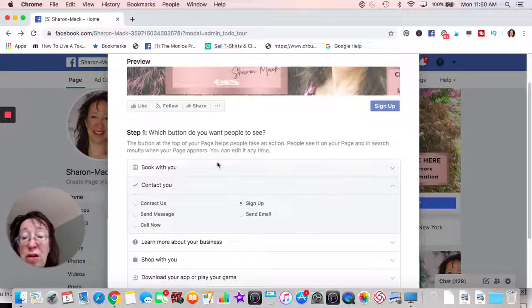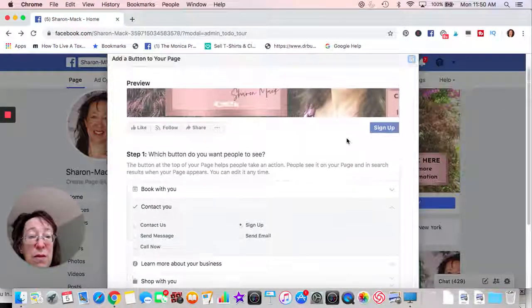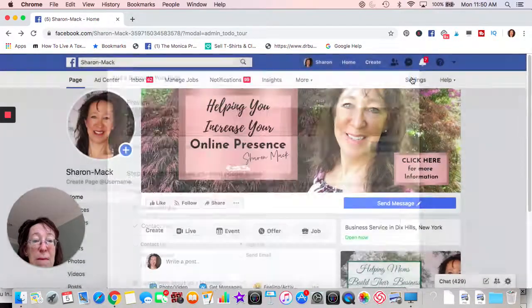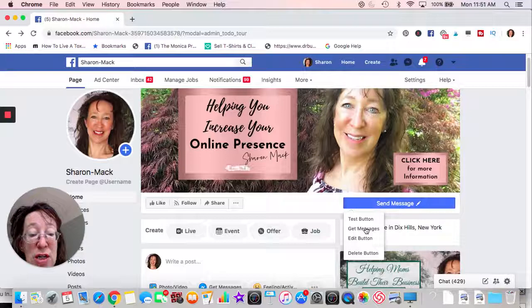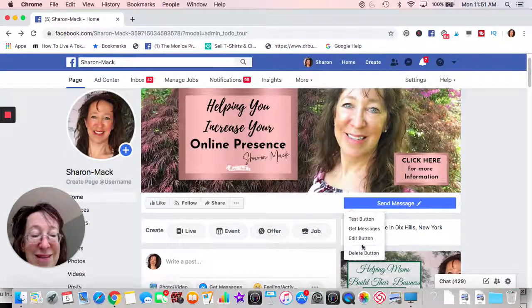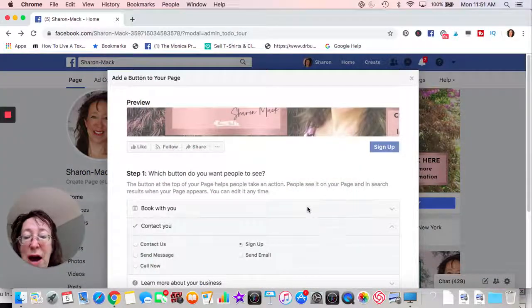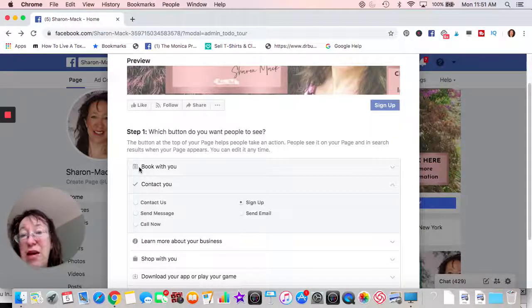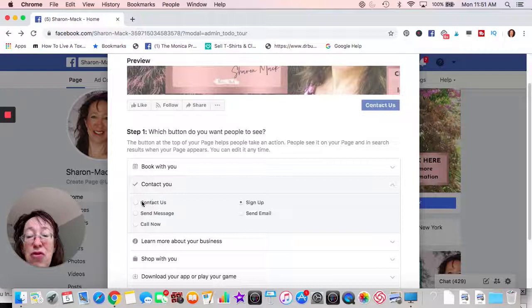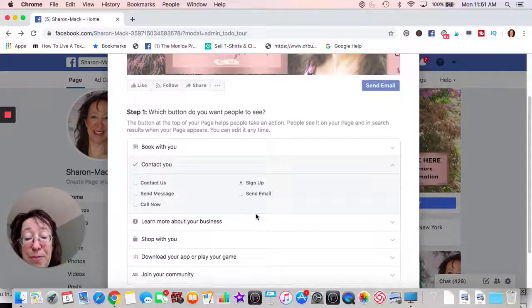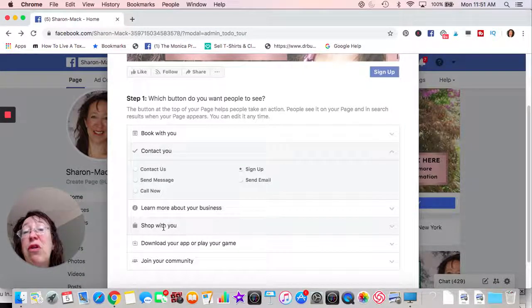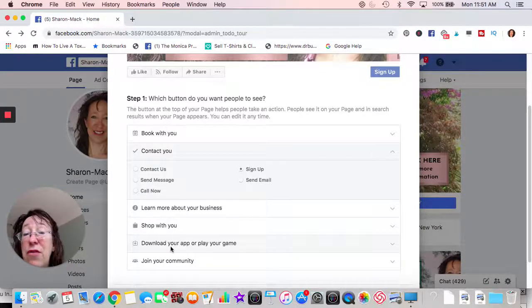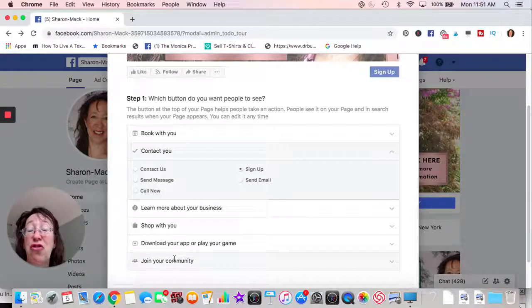So what are our options? Let me get back to the Facebook page. This is our business page. I have 'Send a Message' now, but let me show you how to change it. You hover over it and the edit button option will come in. You have the option of booking with you — you could set up a calendar right there, which is great if someone wants to do an appointment. You can also have 'Contact You,' 'Send a Message,' 'Call Now,' 'Sign Up,' or send an actual email. You can link to an 'About' page, a shop, download your app, or 'Join Our Community,' which is usually a Facebook group.